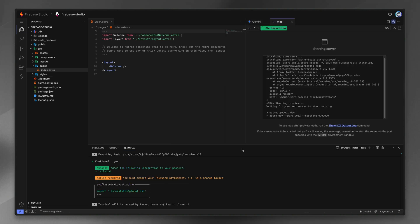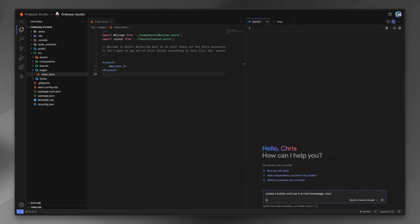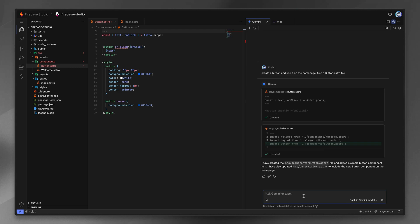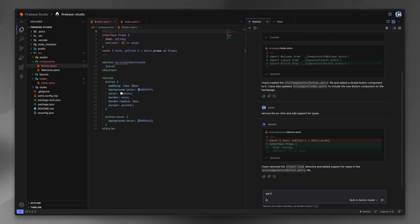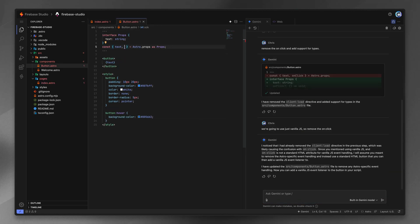Editing Chris here — real quick, I should have mentioned at this point in the video that Firebase Studio is in preview, so it's very early on. Just keep that in mind as you watch the rest of the video.